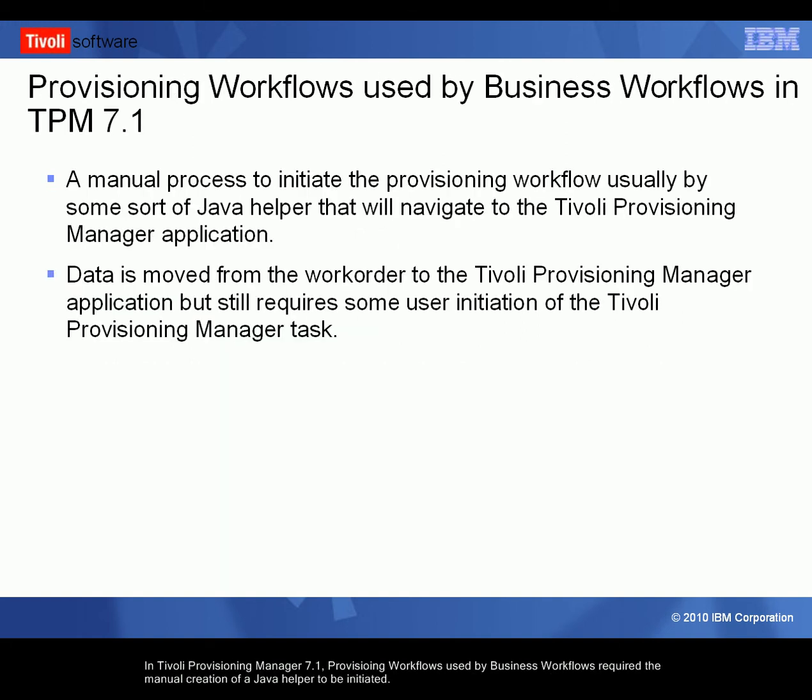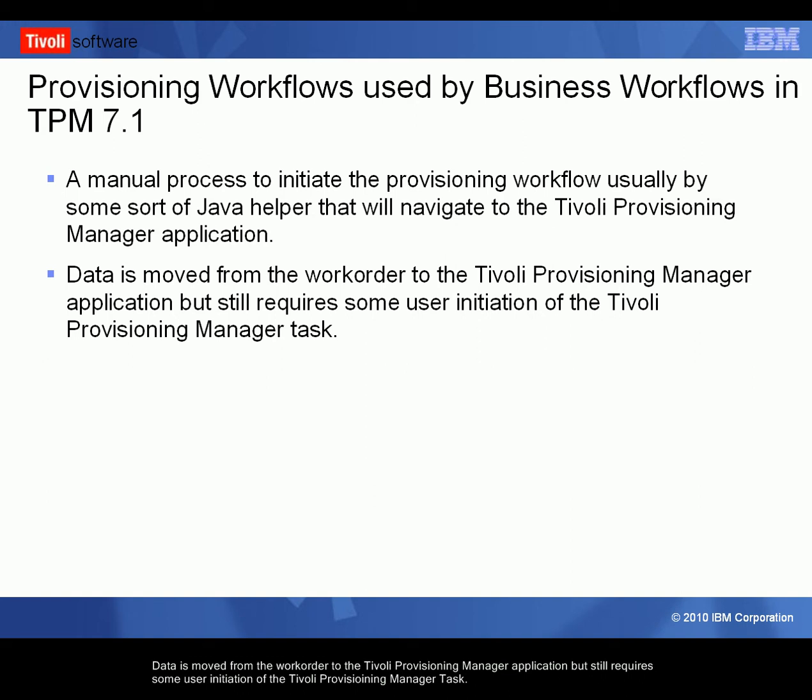In Tivoli Provisioning Manager 7.1, provisioning workflows used by the business workflows require the manual creation of a Java Helper to be initiated. Data is moved from the work order to the Tivoli Provisioning Manager application but still requires some user initiation of the Tivoli Provisioning Manager task.